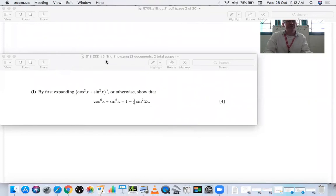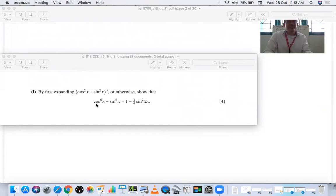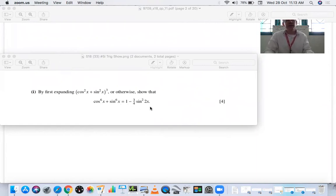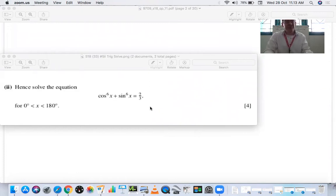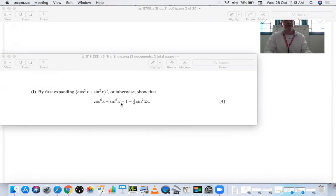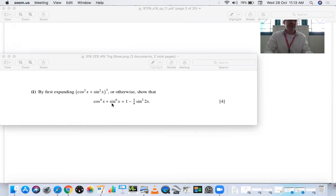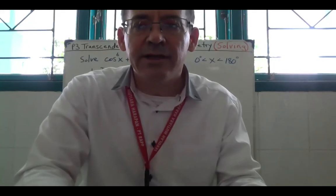Let's look at the second problem. It comes from Summer 18, Paper 33, Number 5. We looked at this in the previous video where we showed that cos⁶x + sin⁶x = 1 − (3/4)sin²(2x). Then it says 'hence solve the equation cos⁶x + sin⁶x = 2/3 over the domain of 0 to 180 degrees.' The advantage is that instead of having two separate trig functions, we can simplify into one, making it easier for solving.